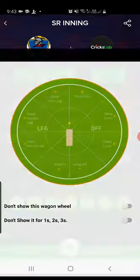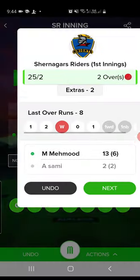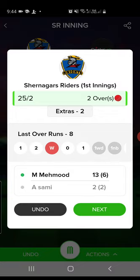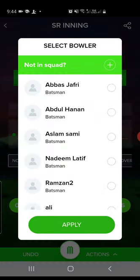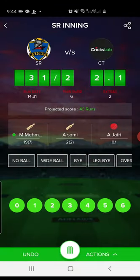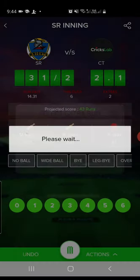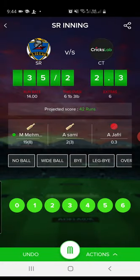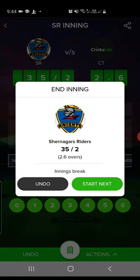Let's complete this match — it's a three-over match and we're almost there. On the next ball let's say two runs, and I'll quickly perform all remaining actions. After the over summary — which I've already explained — I'll move forward and add all actions: six runs, a bye for one run, three runs, then dot, dot, dot. All three overs are complete and it's showing the innings summary. You still have options to undo or start the next innings.